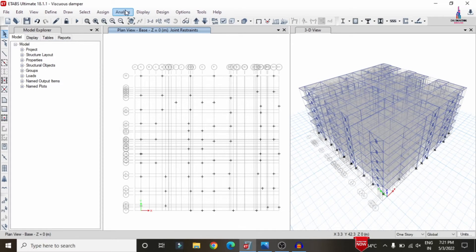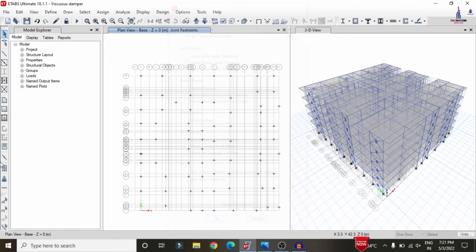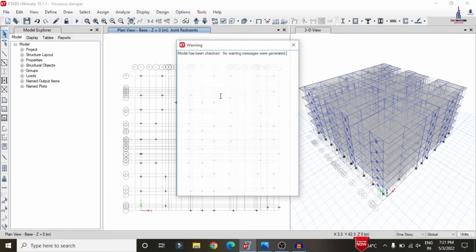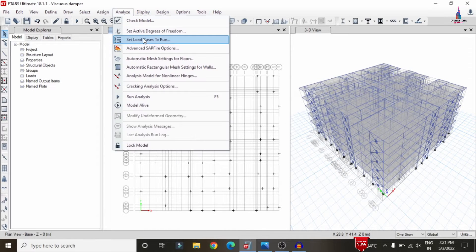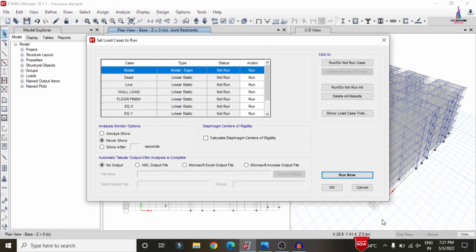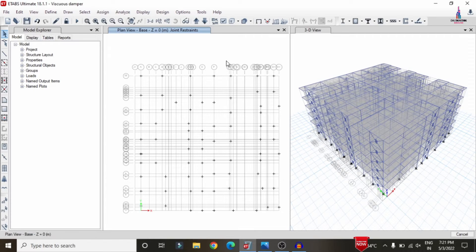To analyze, go to Analyze > Check Model, click Line Checks, then OK — this checks the model. Then go to Analyze > Set Load Cases to Run and click Run Now. The analysis results will be generated considering both lateral and gravity loading conditions.